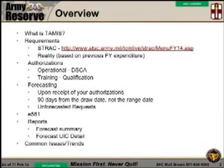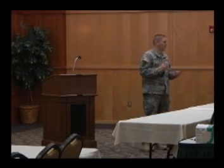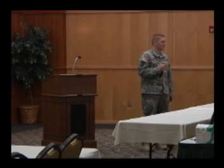So this is what we're going to cover — real down and dirty: what's TAMIS, what are the requirements, authorizations, forecasting, your E581, reports, and then just some common issues and trends that I have been seeing at the 807th.